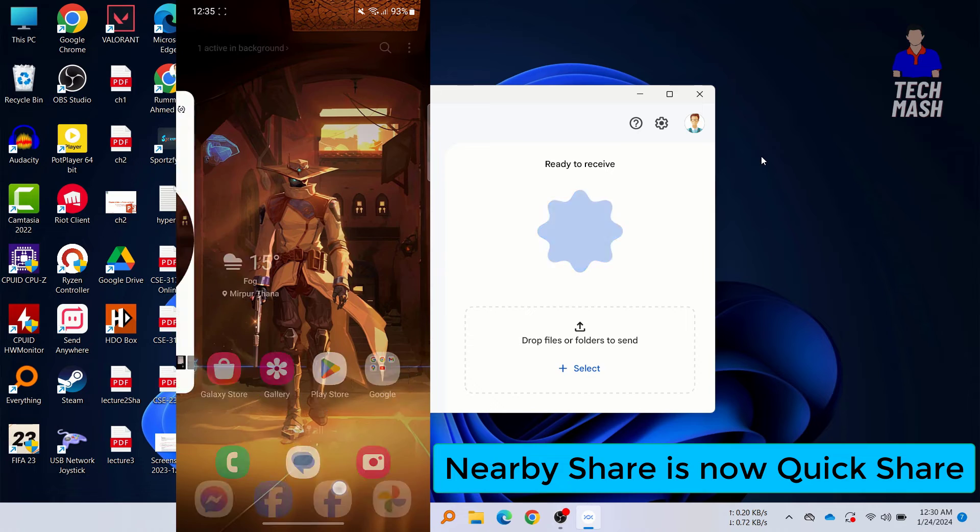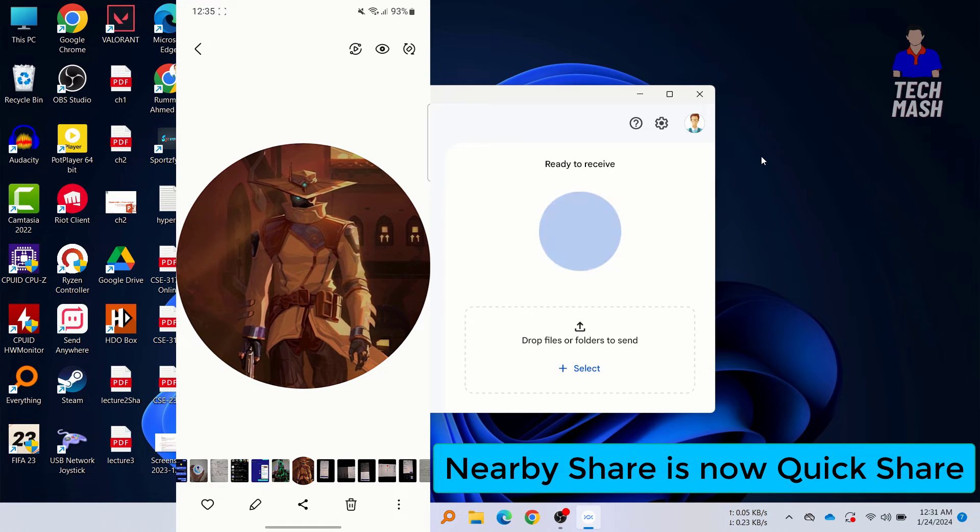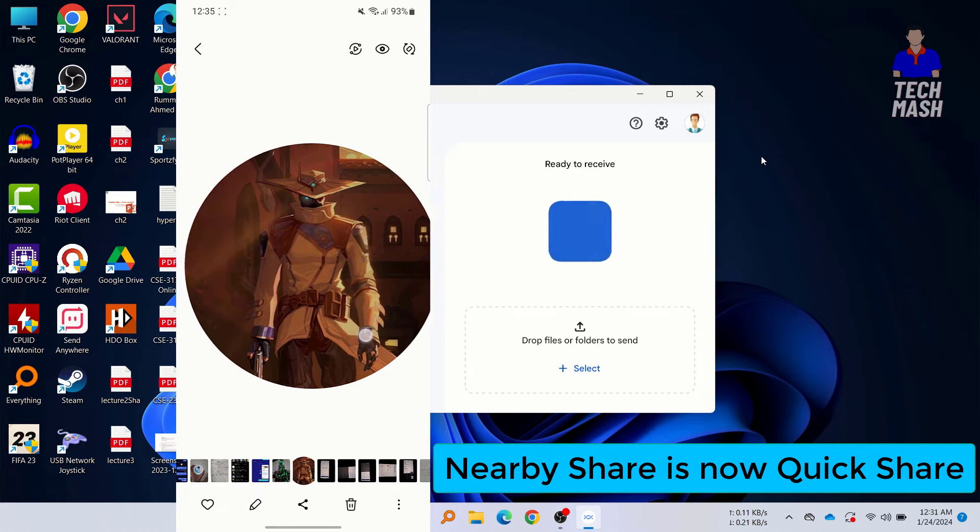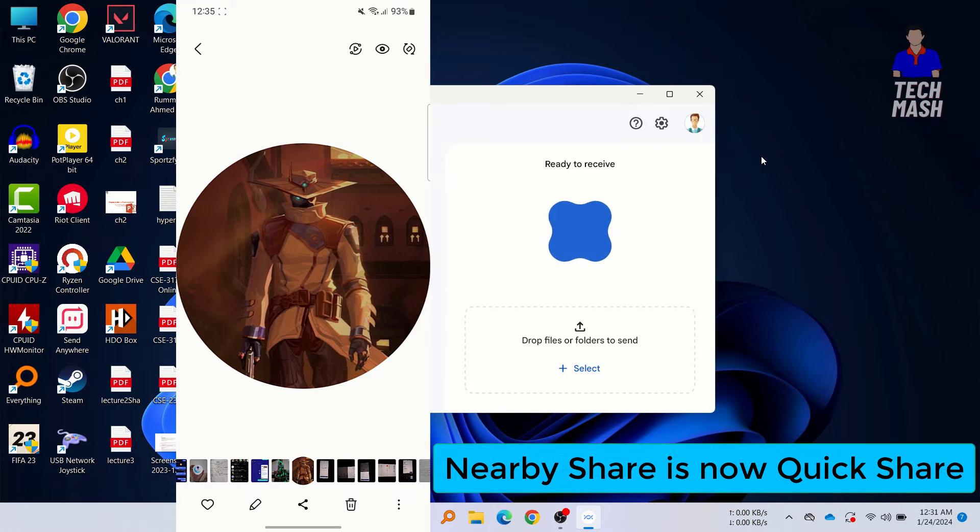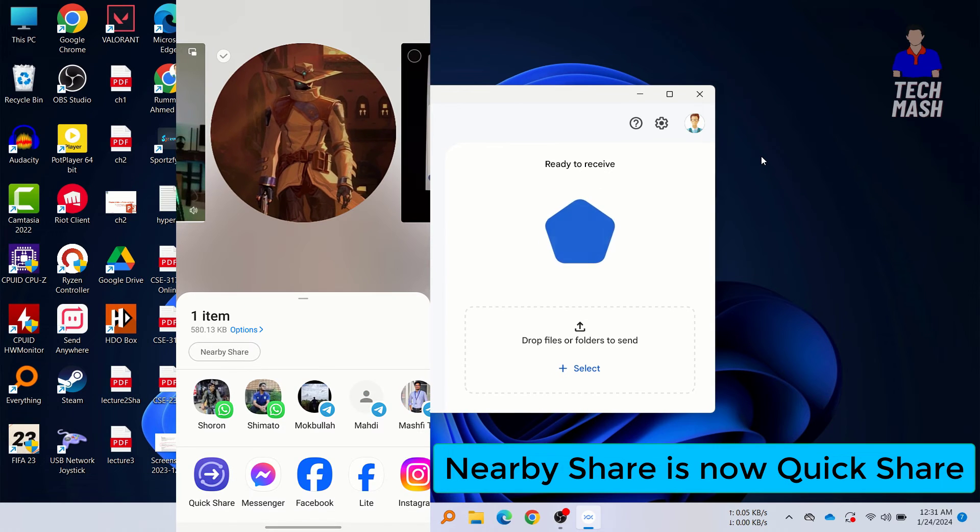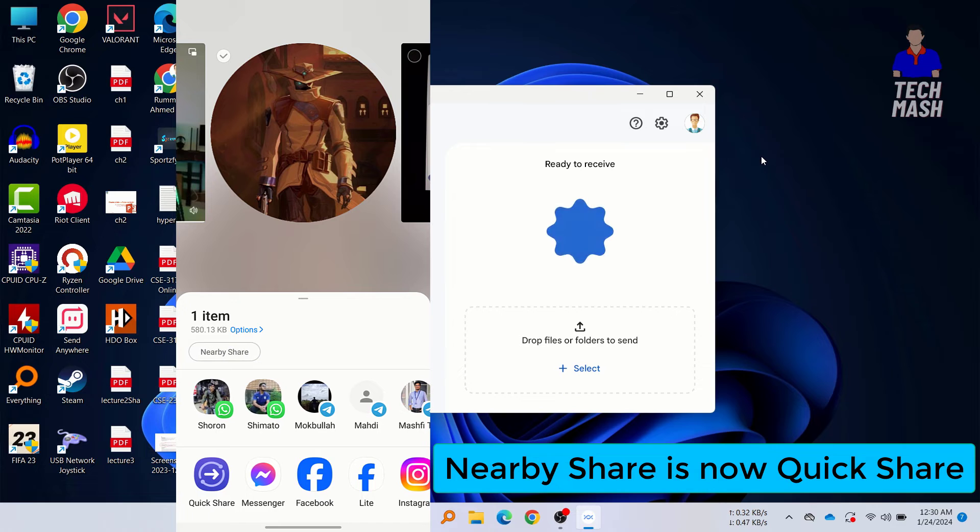For example, here you can see this is a photo. Let's say that I want to send this photo to my laptop. I will just click on Share, and then here you can see the option Nearby Share. So I will select this option.